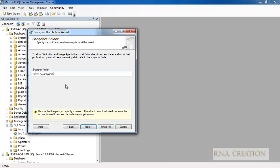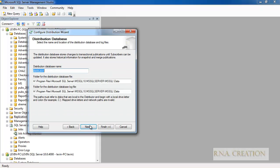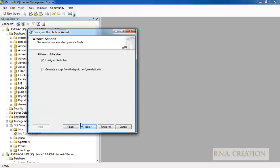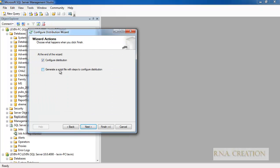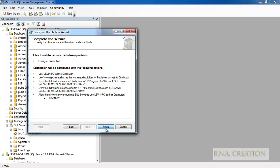I have a snapshot folder, I have created it and it is shared. Moving to next — this is the distribution configuration. You can generate the script, modify it, and execute it, but I am just going to leave it and configure distribution. Moving next — this is finished and we have configured it successfully. Now that we have configured the distribution, we can configure the publication.